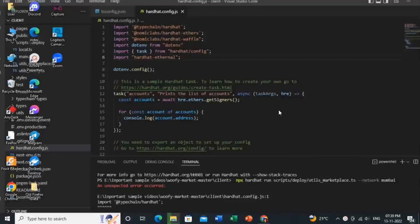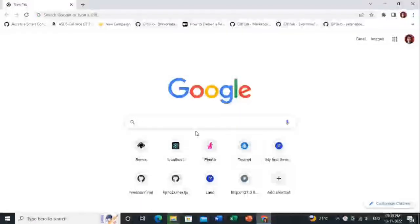Hello everyone. Today I'm going to show you how you can create a Solana token using the Solana CLI. I will show you all the process step by step so that you can create your own token easily.